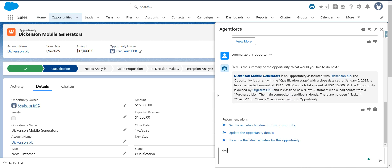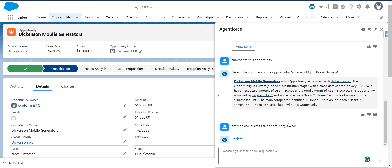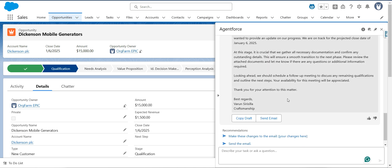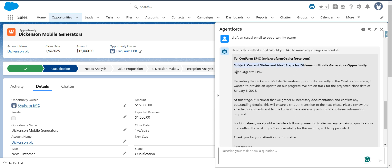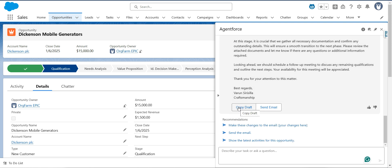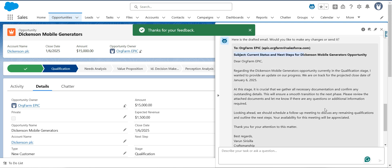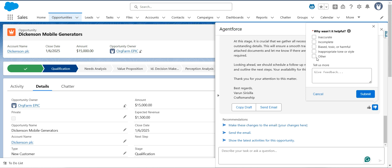I'll say 'draft a casual email to the opportunity owner'. It's just drafting an email for us. Now you can see the subject and all the merge fields are auto-populated. You can simply click 'Copy Draft'. There is also a thumbs up or thumbs down option so you can give feedback — if the response is not accurate you can dislike it. These are the options available here.